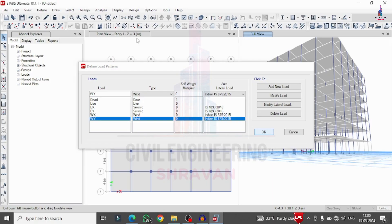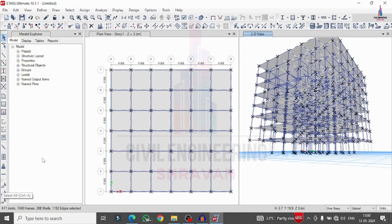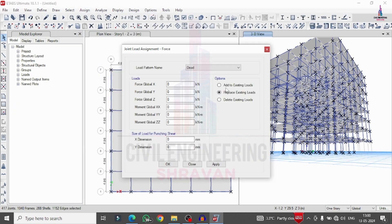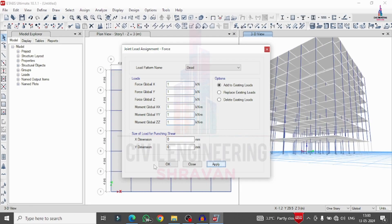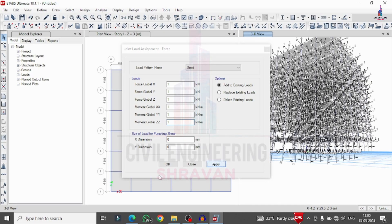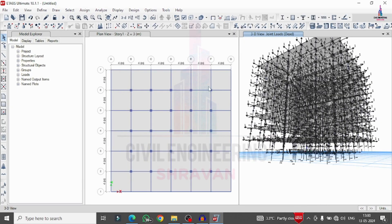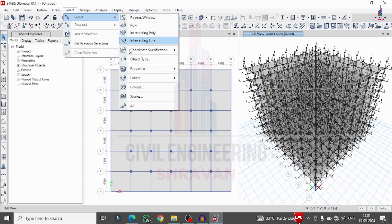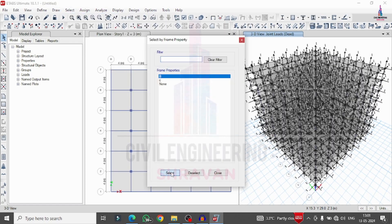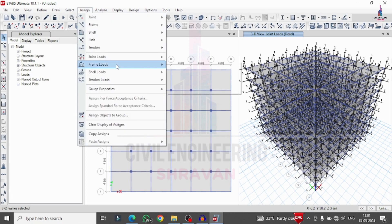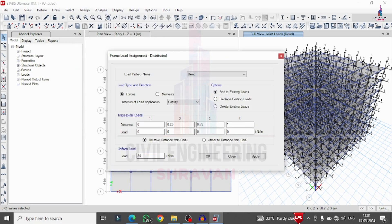Now assign load cases for the building. Select all the building structure. Go to Assign, Joint Load Forces, add to existing condition, with force values of 1 for global forces and moments. Click OK. Then apply wall loading — external wall, internal wall, and parapet wall — with a combined load of 24.3 kN/m. Go to Select, Properties, Frame Section, select Beams. Assign frame distributed load of 24.3 kN/m to all beams. Click Apply and OK.